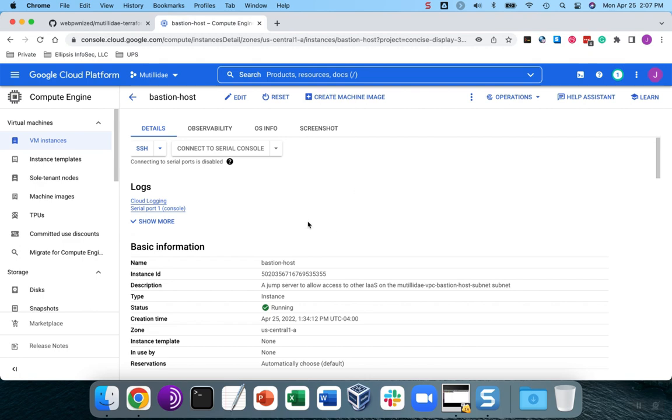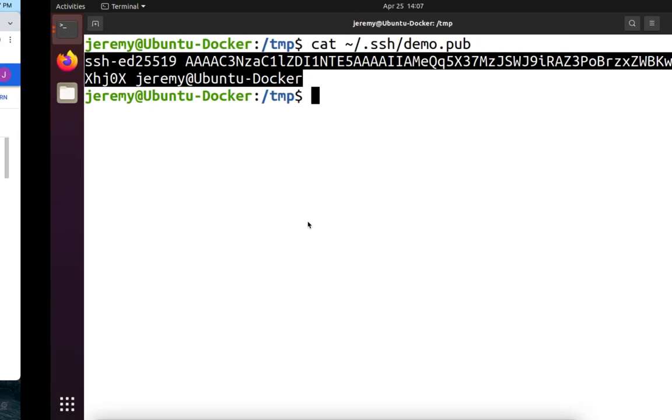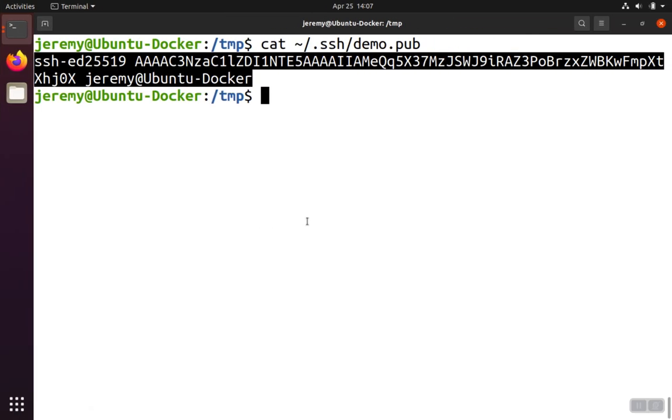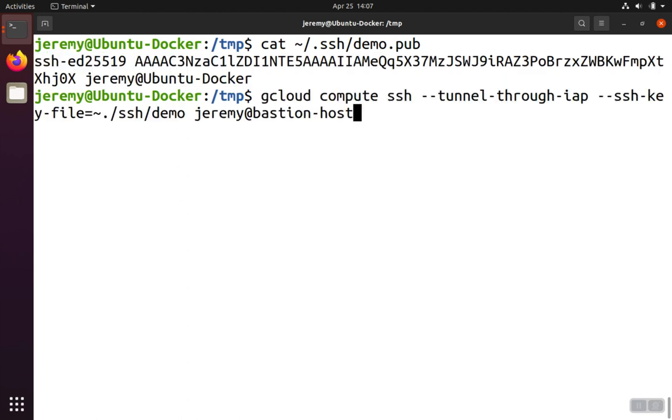At this point, we'll go ahead and try to access it. The command we're going to use is gcloud, and we're going to tunnel through the identity-aware proxy so that we don't need any public IP addresses to get to the host.